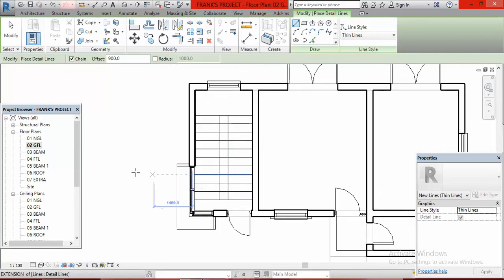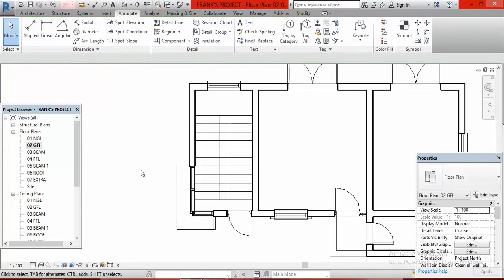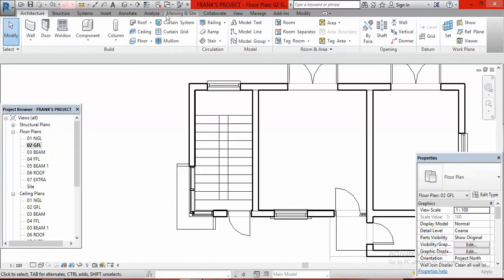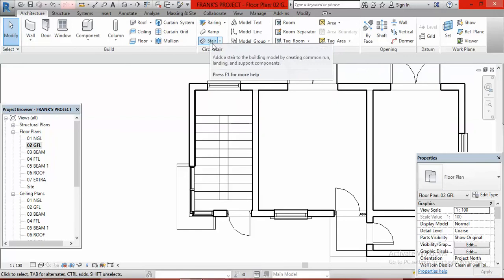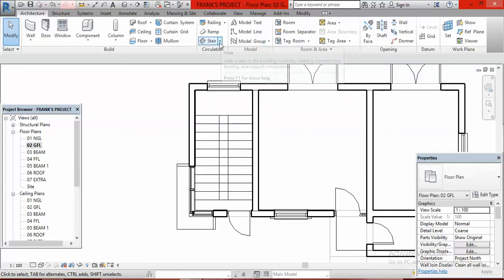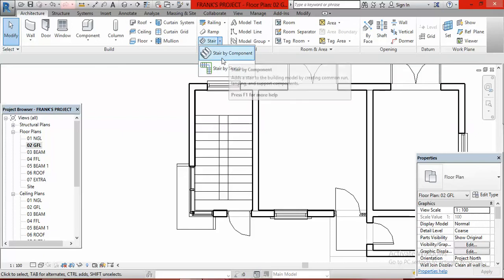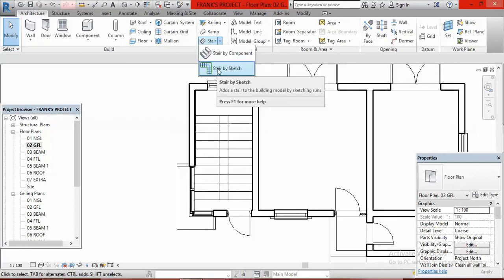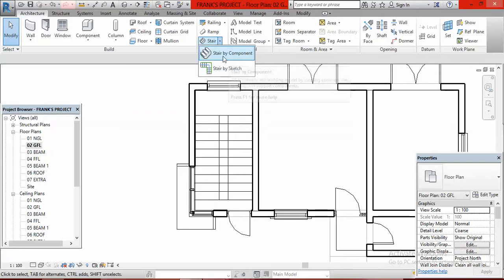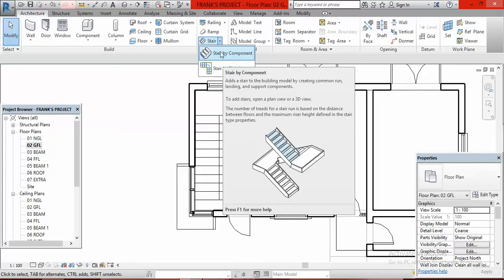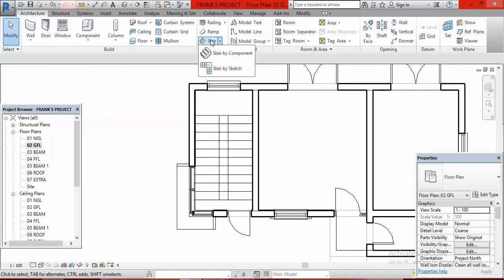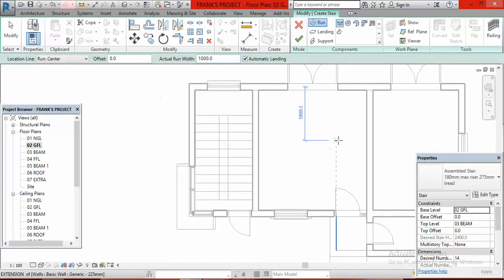Having done this, I press Escape twice. Then I go to Architecture and click on Staircase. There are different ways to draw a staircase — if you pull down the arrow you'll see Stair by Components and Stair by Sketch. Stair by Sketch lets you sketch it manually, while Stair by Components is more automatic. We are going to use Stair by Components.